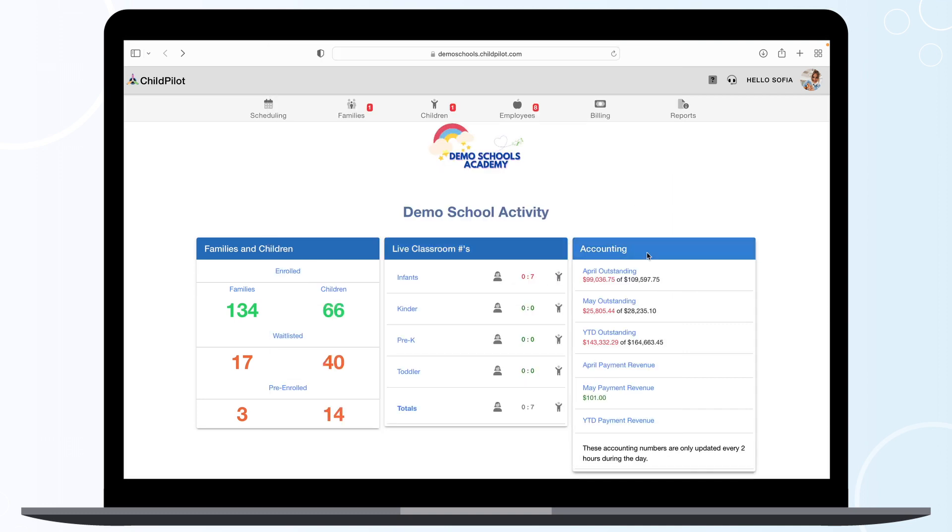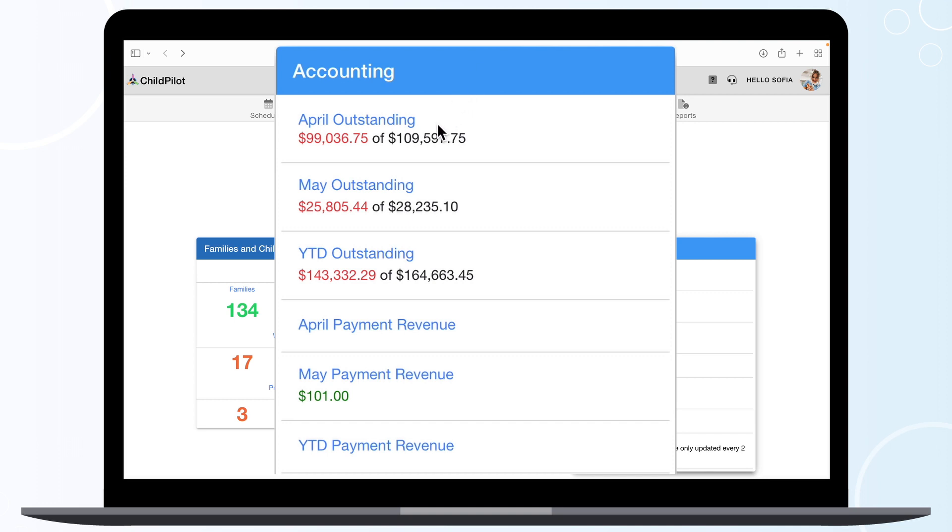In the Accounting module, you'll see your previous month, current month, year-to-date revenue, and outstanding invoice totals.